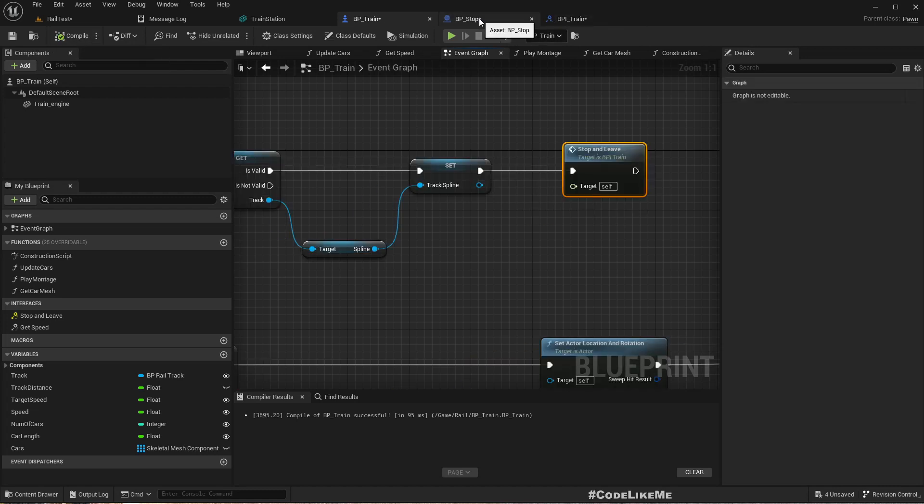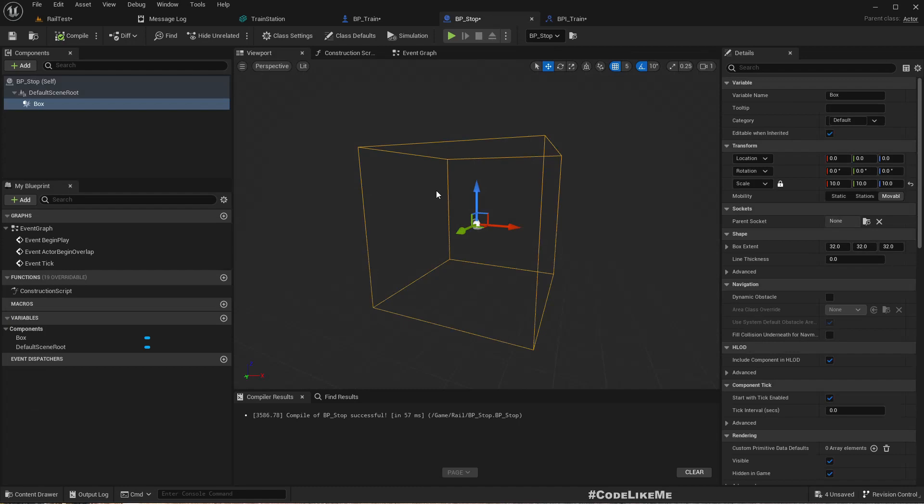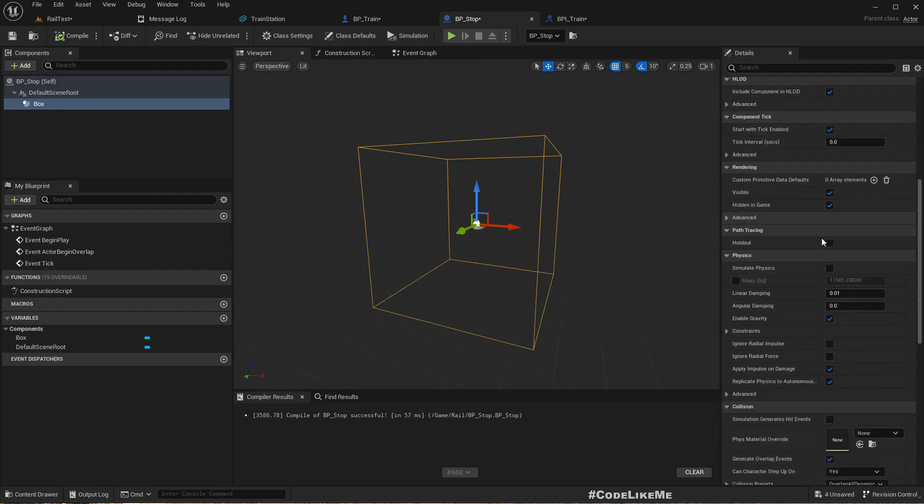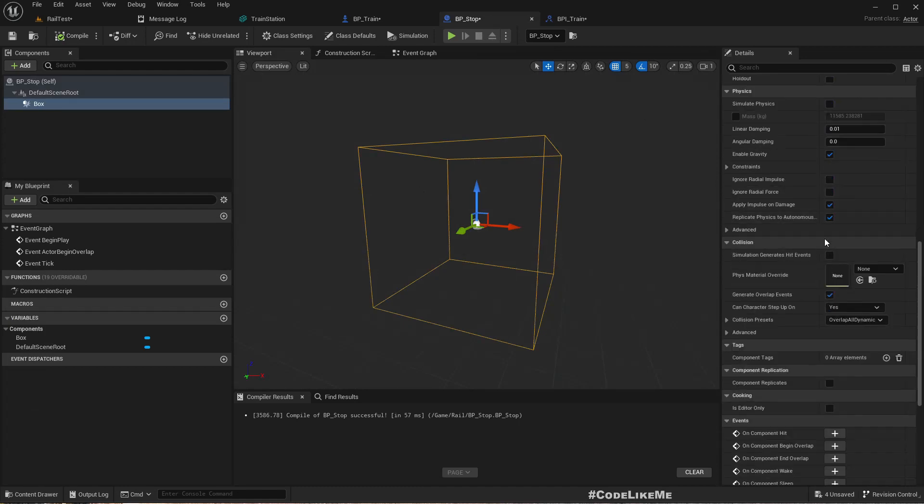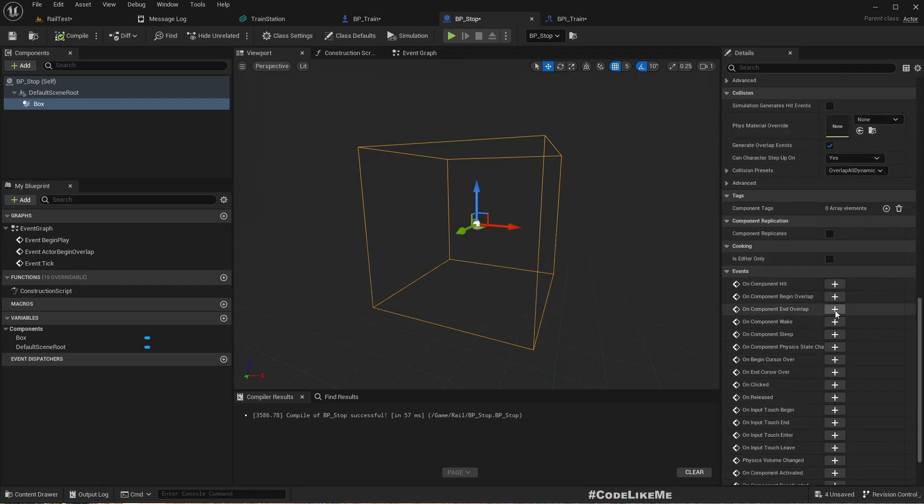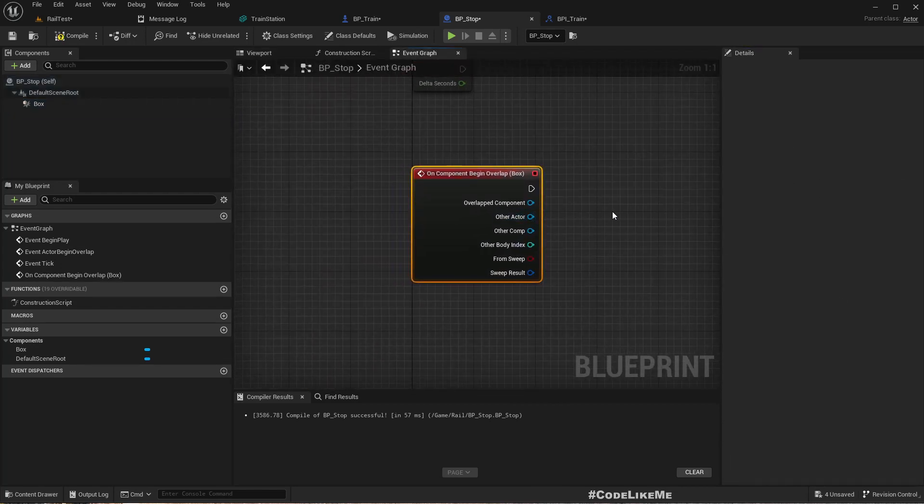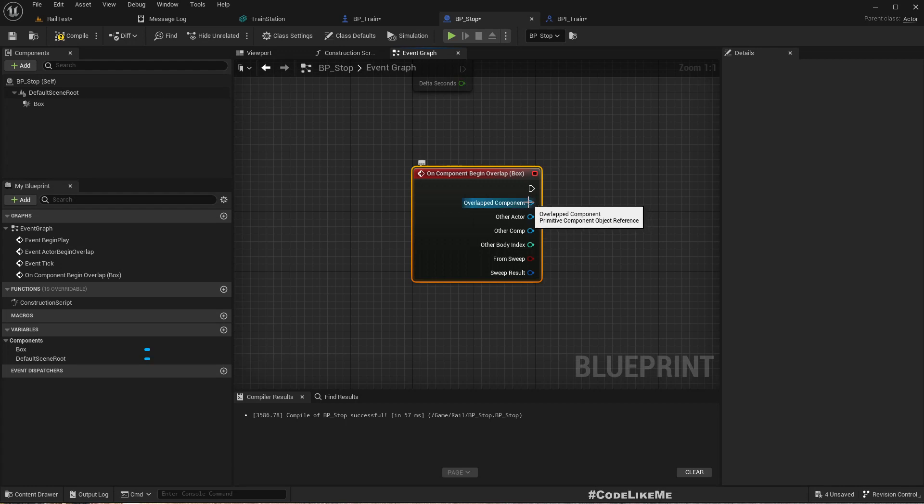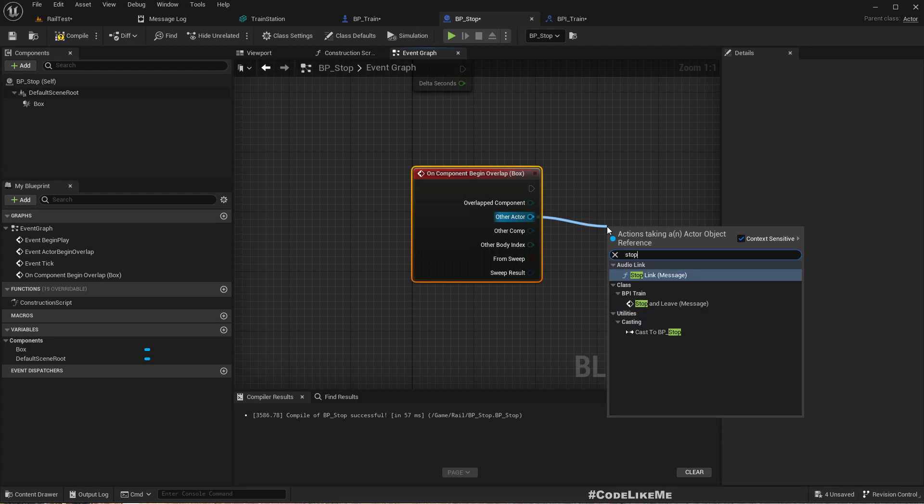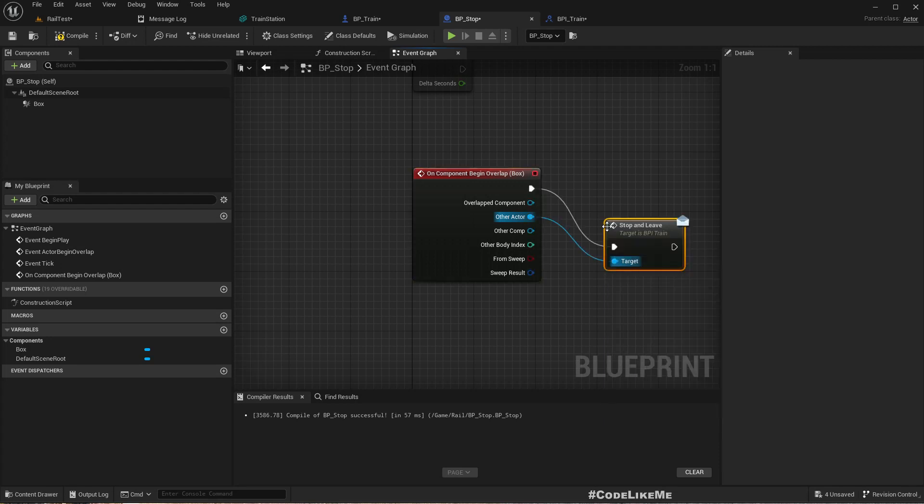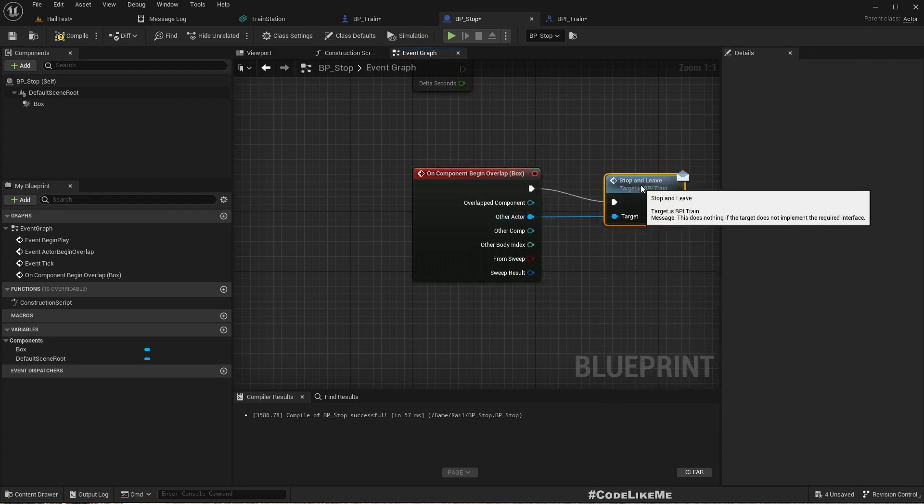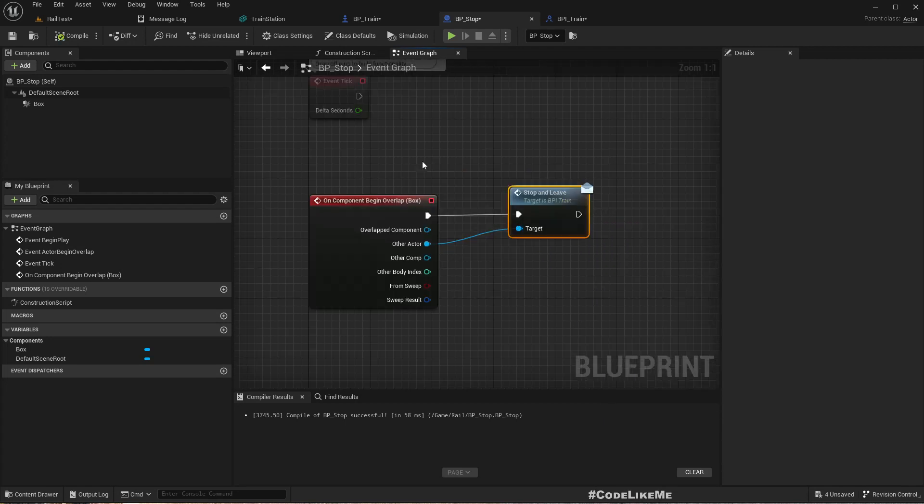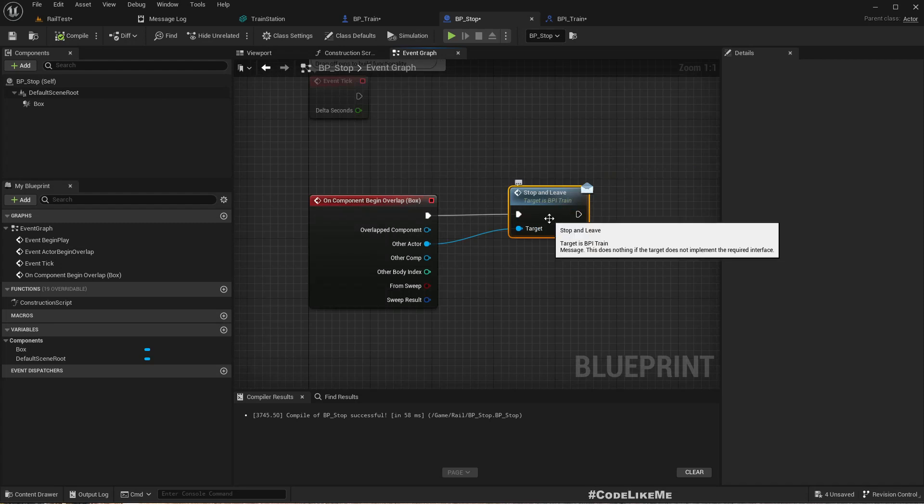Now in this BP_Stop, when something collides or overlaps with this collider, on component begin overlap, I'll call on the other actor Stop and Leave. Okay.